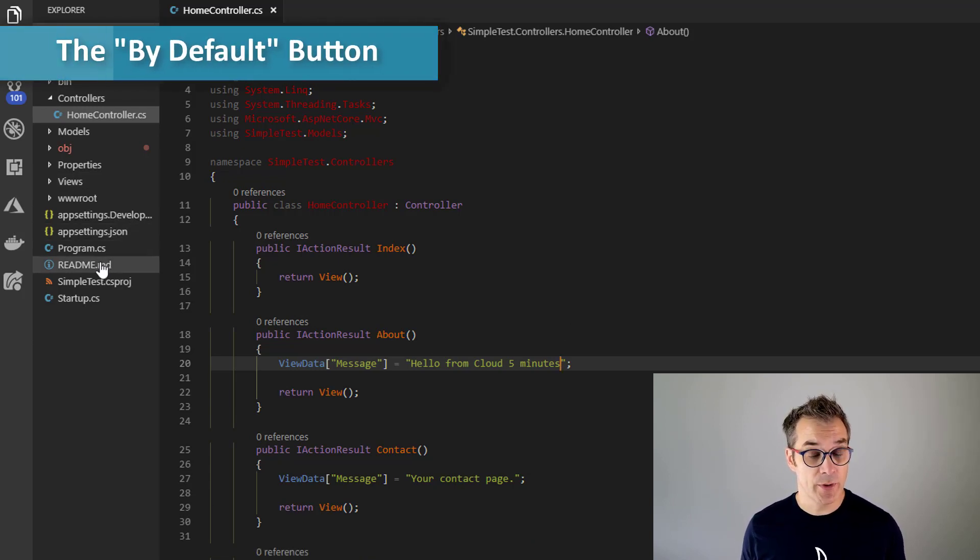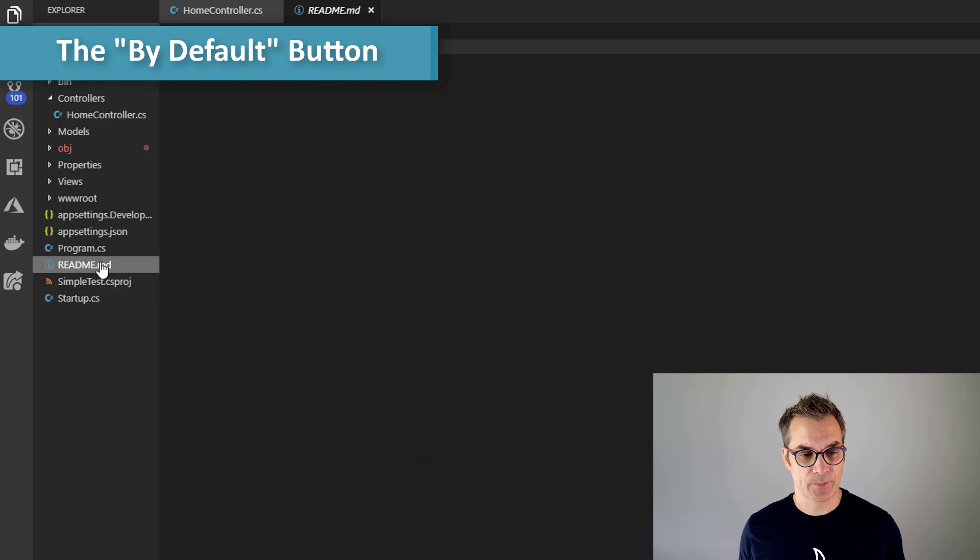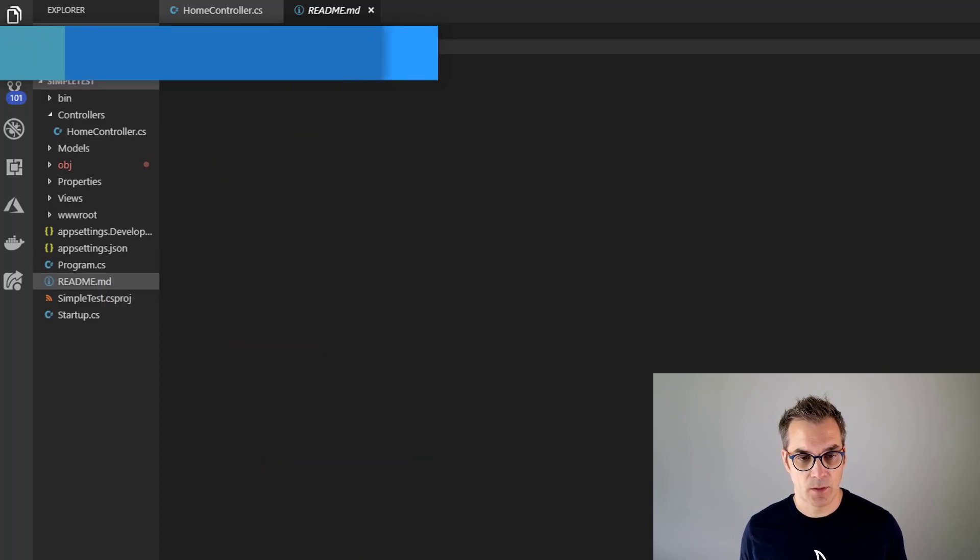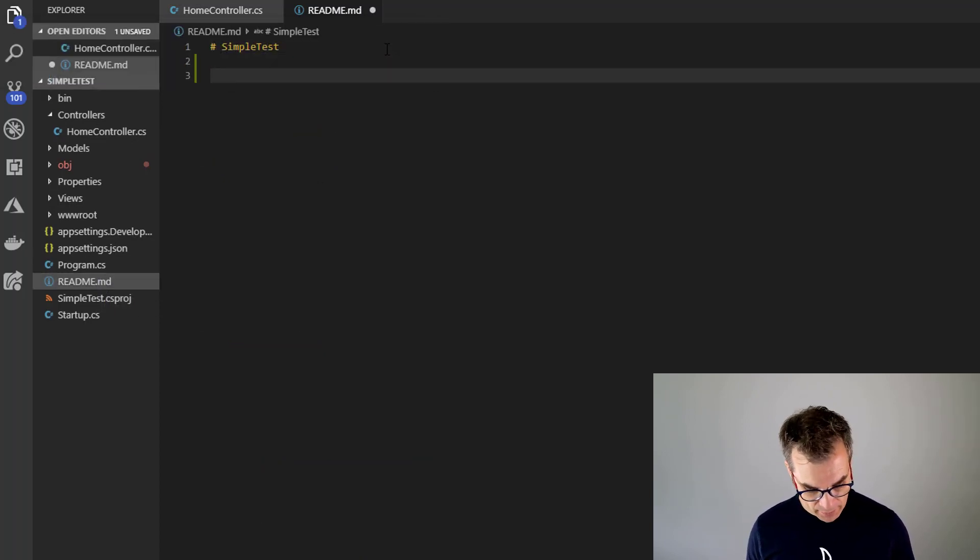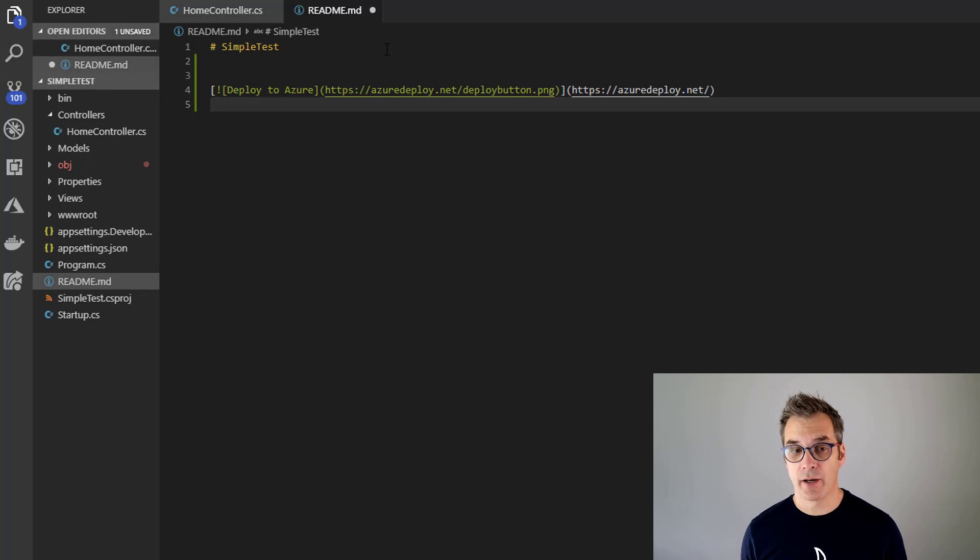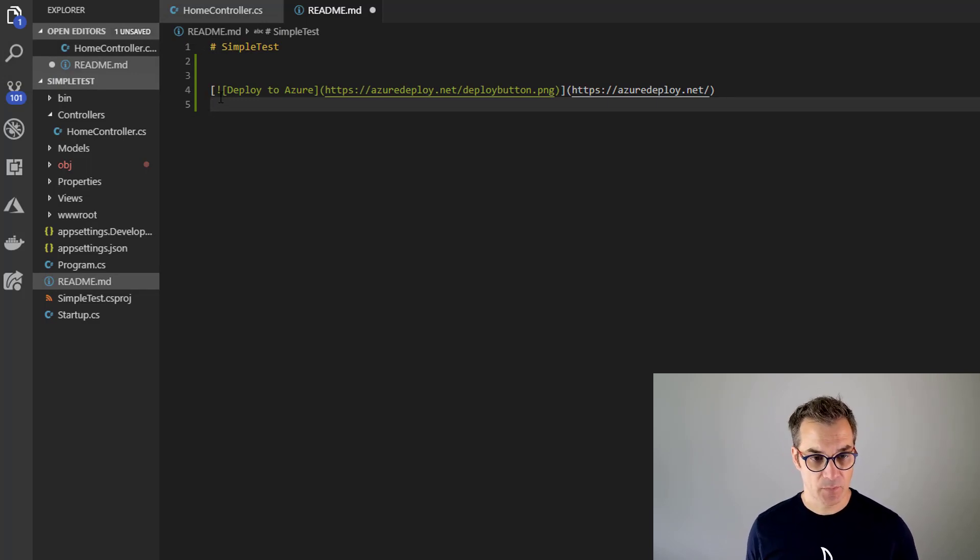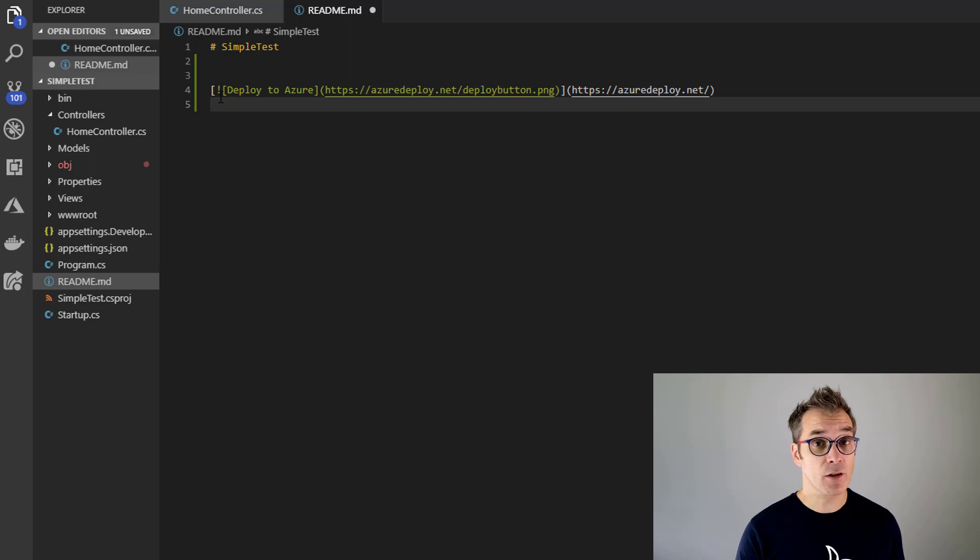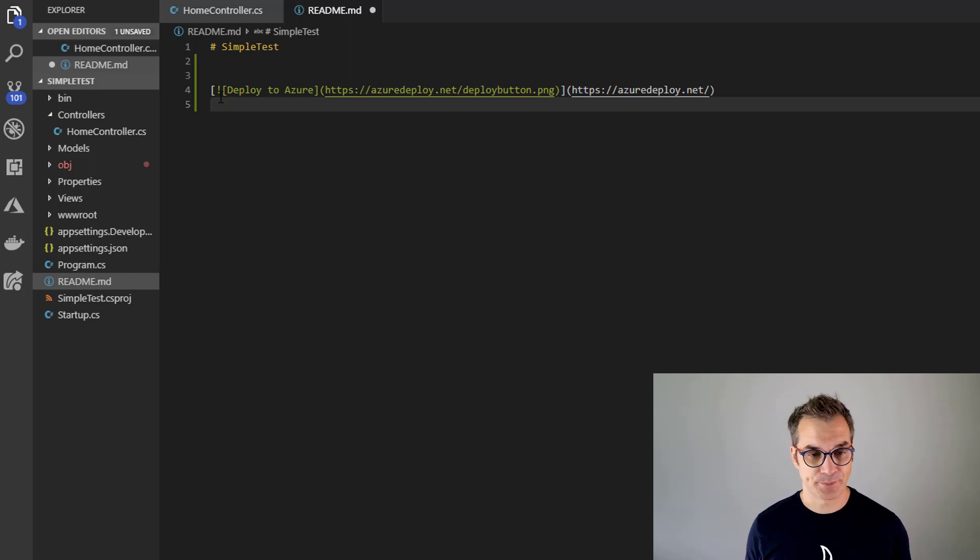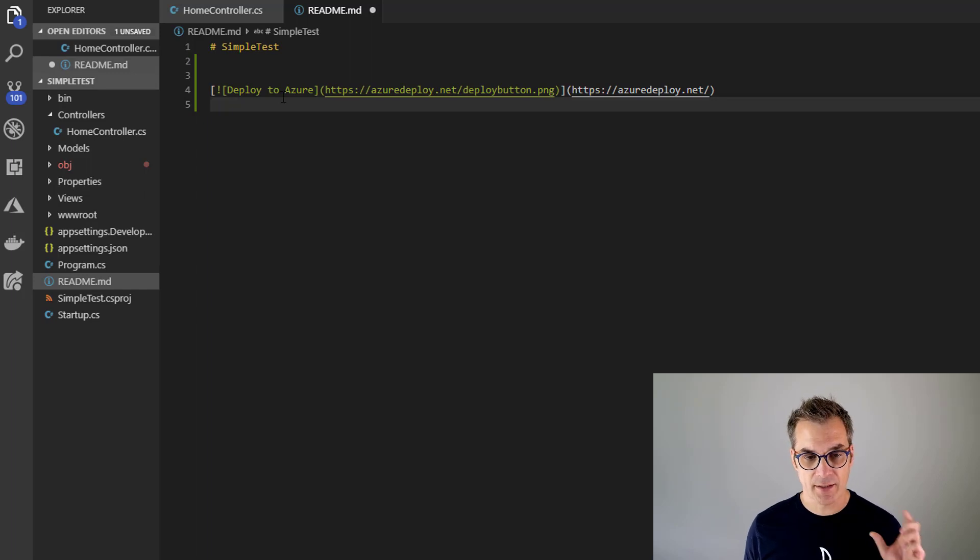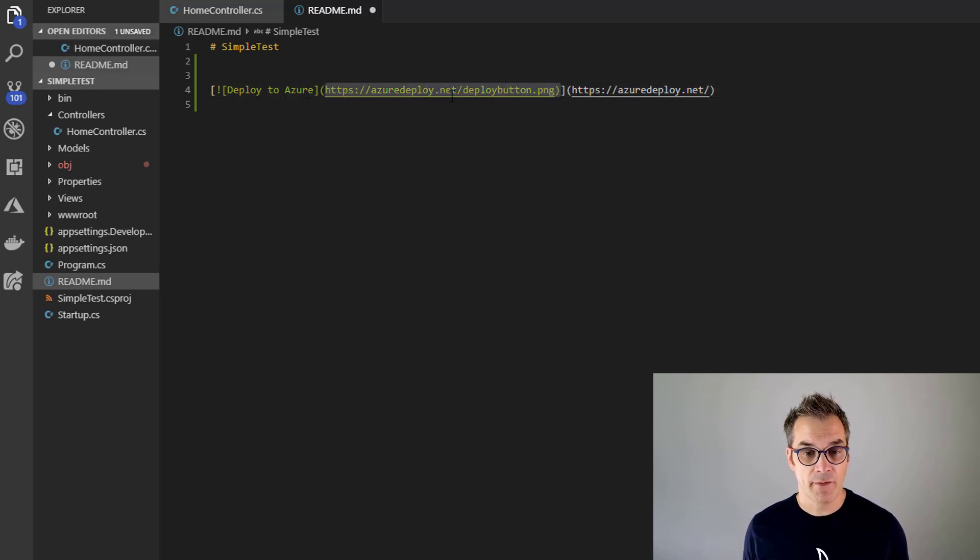So now what I want to do is add this Deploy to Azure button. So I will go in the readme file and I'll just add a new URL. So this URL, I'm using markdown here. If you are in a regular web page, you're just using the HTML markup. So deploy to Azure, that's the text. And then I'm using an image.